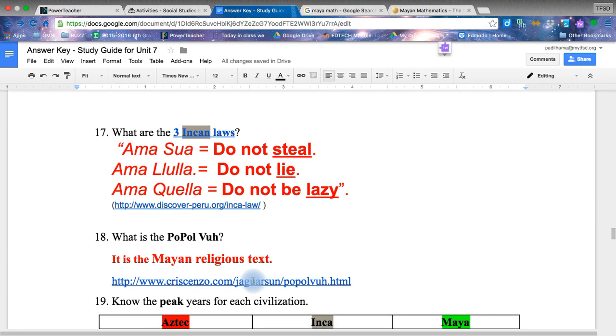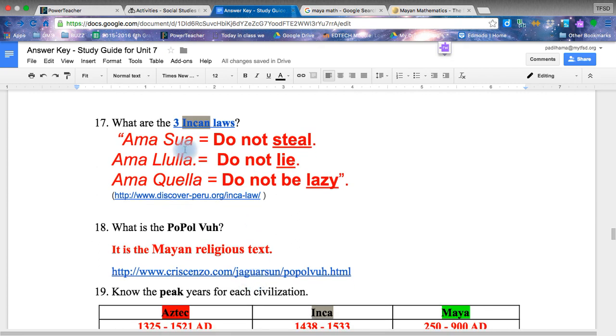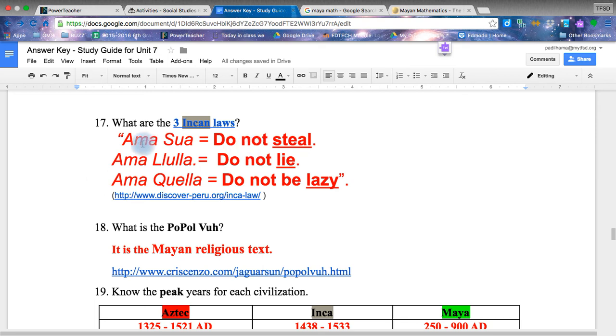The three laws. I absolutely love these three laws. And I find that it's very important information. The Incan had three laws. Ama Sua, do not steal. Ama Llulla, do not lie. And Ama Qhella, do not be lazy. I think this is a motto all 6th graders should adopt.